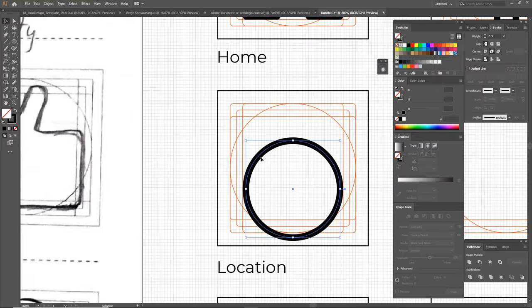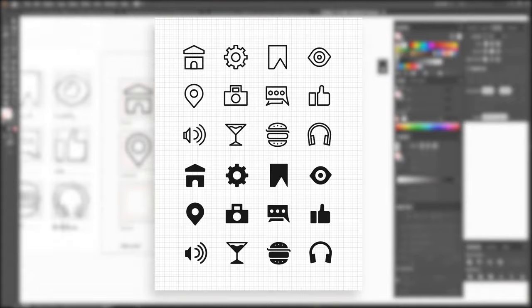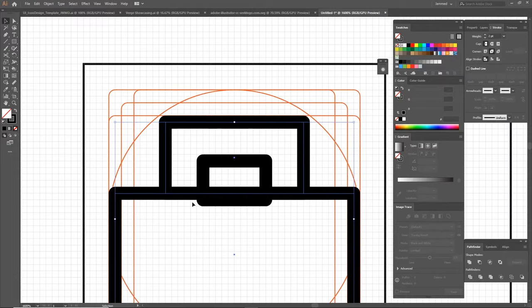After you're done designing the icons, you can also change them to solid color instead of strokes and vice versa. This is how you should design icons that really work well together.